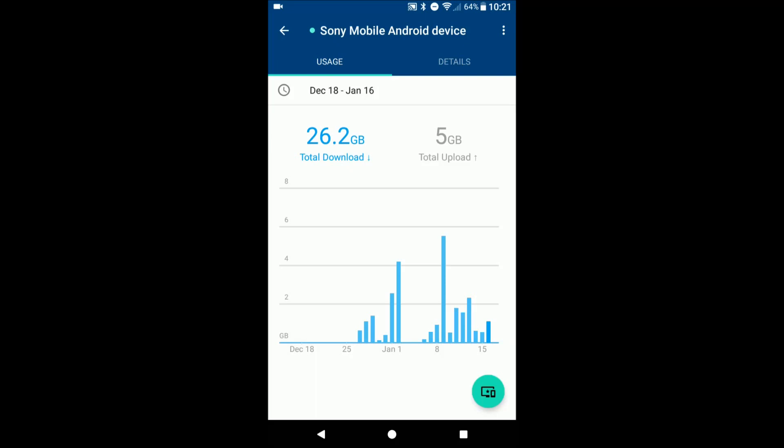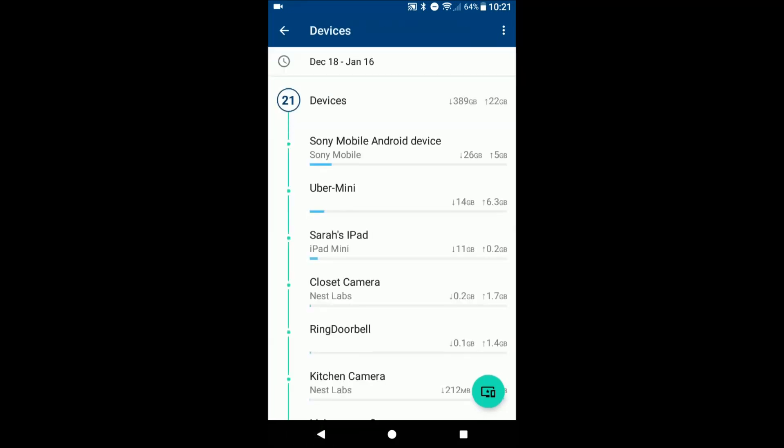Usually internet providers either then throttle your data or require you to purchase more. At least this you're going to be able to see okay, which specific device has been using up that data.